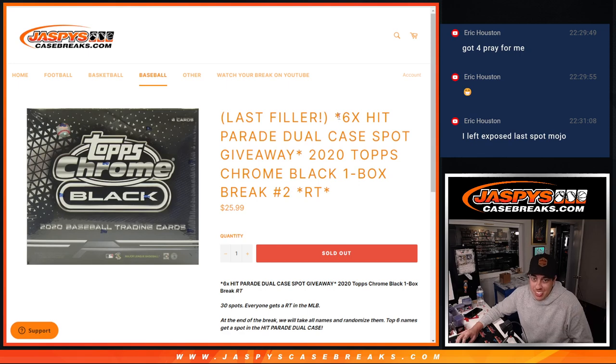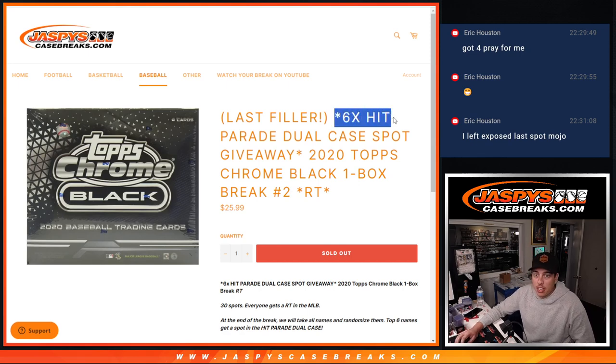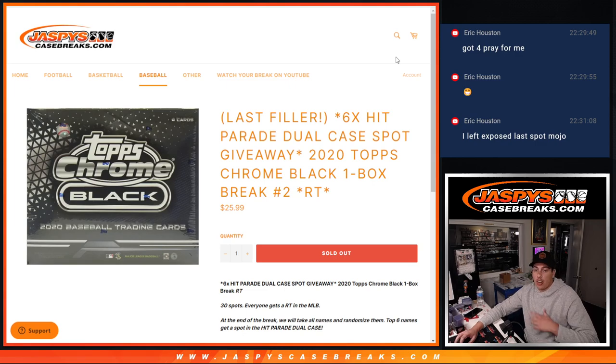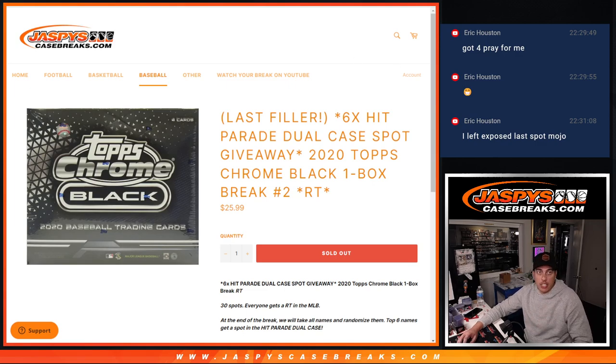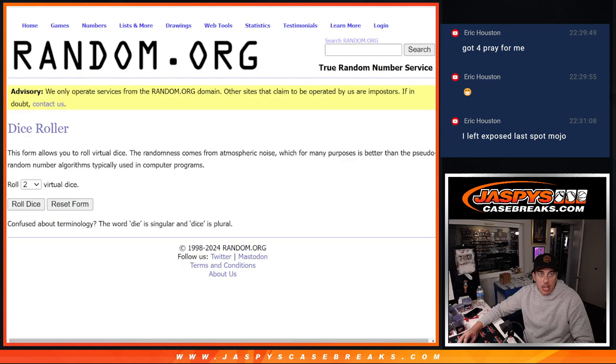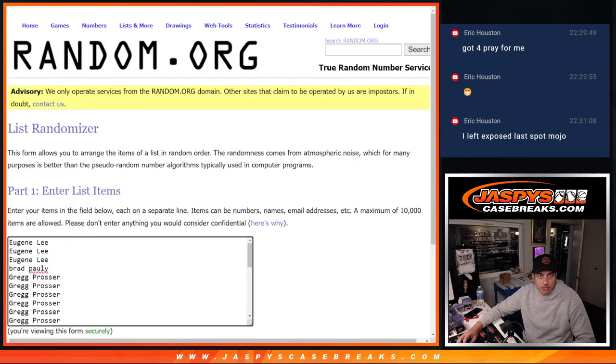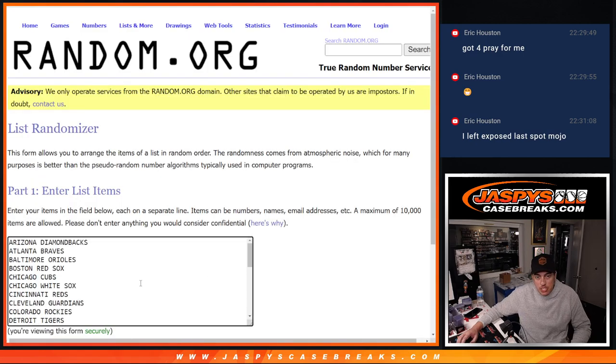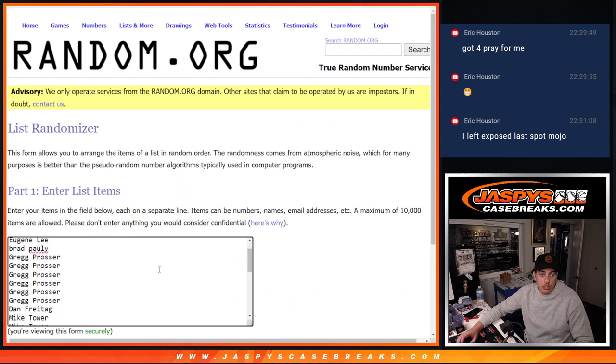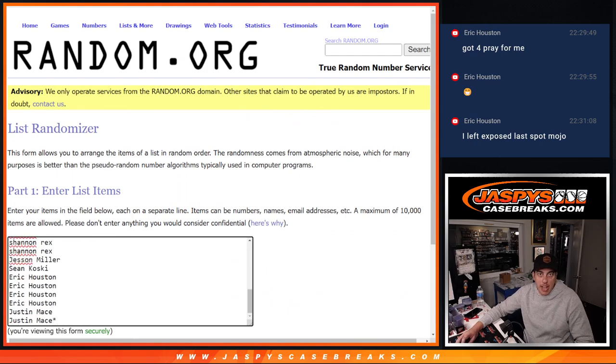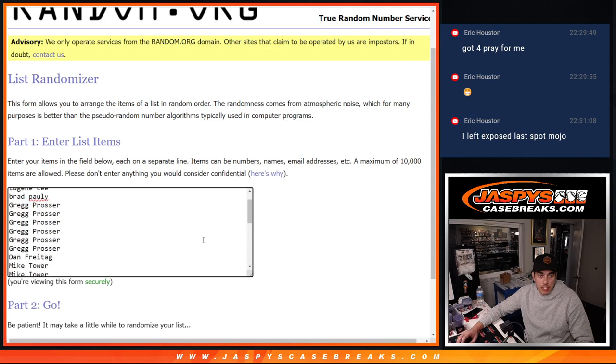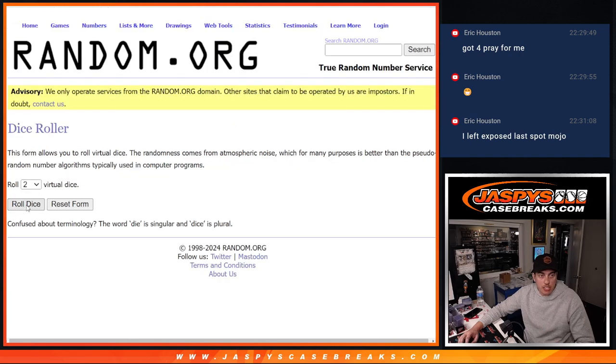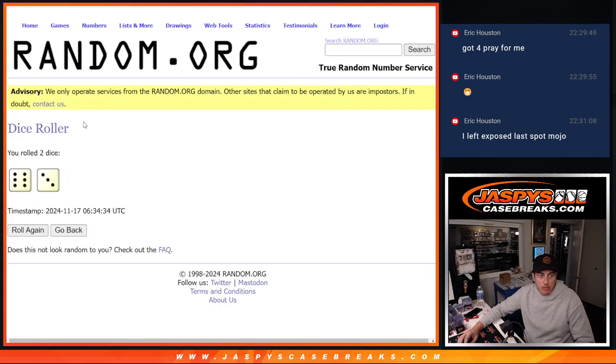But it's a six spot giveaway, top six names at the randomizer at the end of the break or after the break here will get in. I've got names and teams here. Thank you to this group for making this happen. I also got your names here for the end. Let's roll the dice for names and teams.